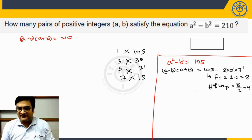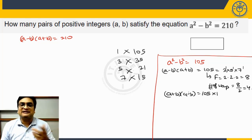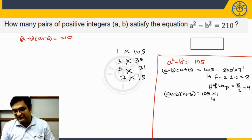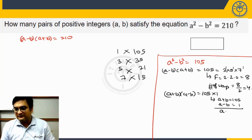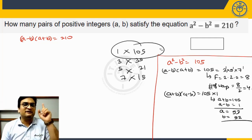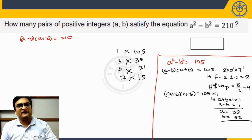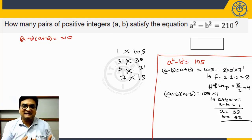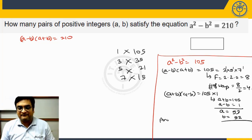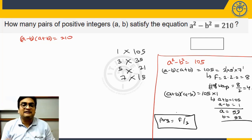If we take one of the ways, say 105 × 1: since a + b > a - b, the larger factor goes to a + b and the smaller to a - b. So a + b = 105 and a - b = 1, giving a = 53 and b = 52. So one pair of factors gives exactly one solution. If there are 4 pairs, the number of solutions is simply 4, which equals number of factors ÷ 2. This is the case for an odd number when a and b are positive integers.